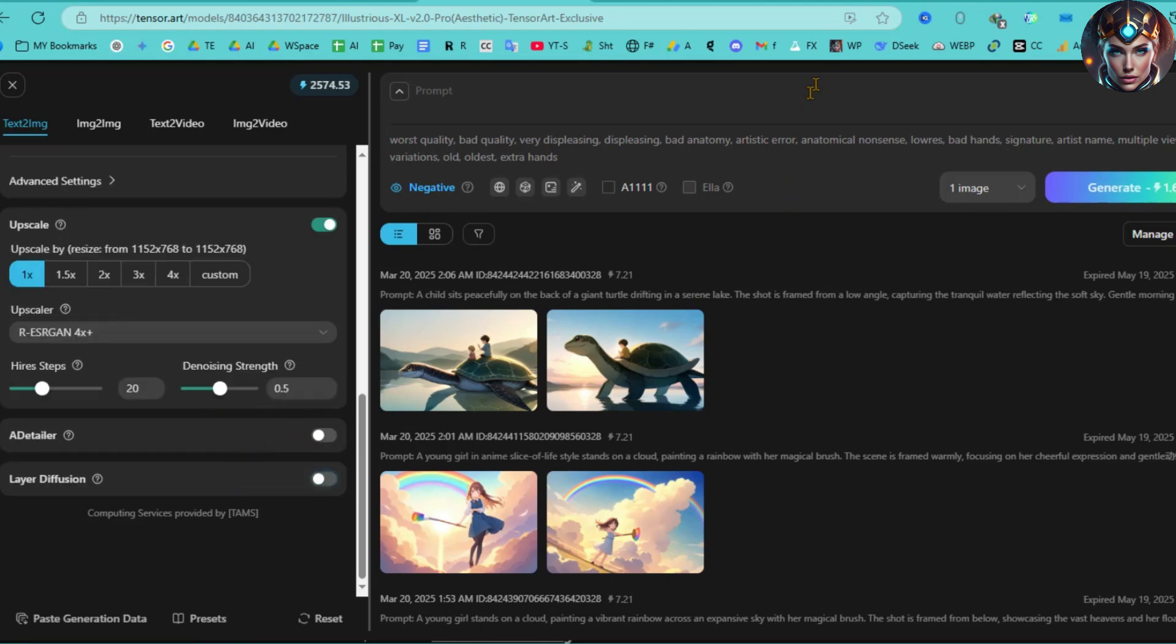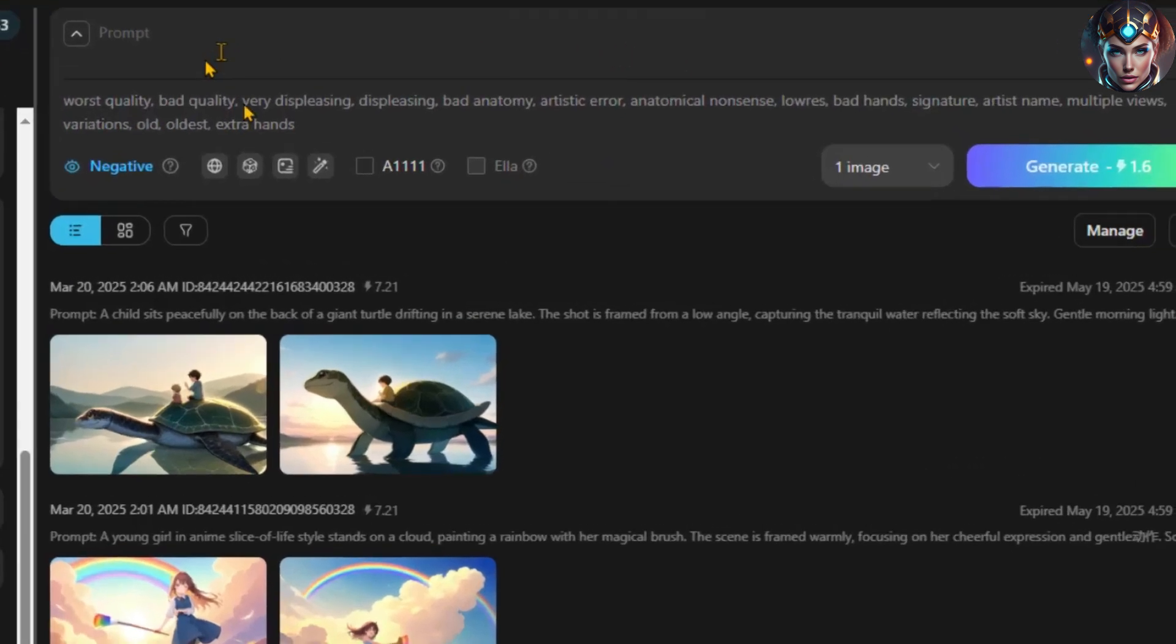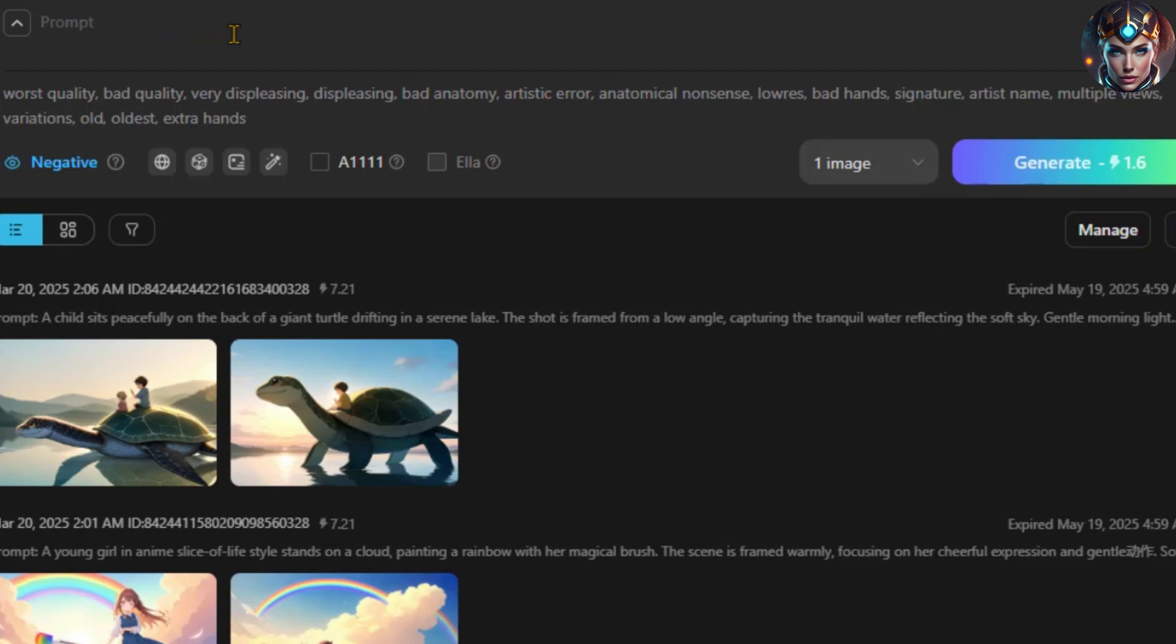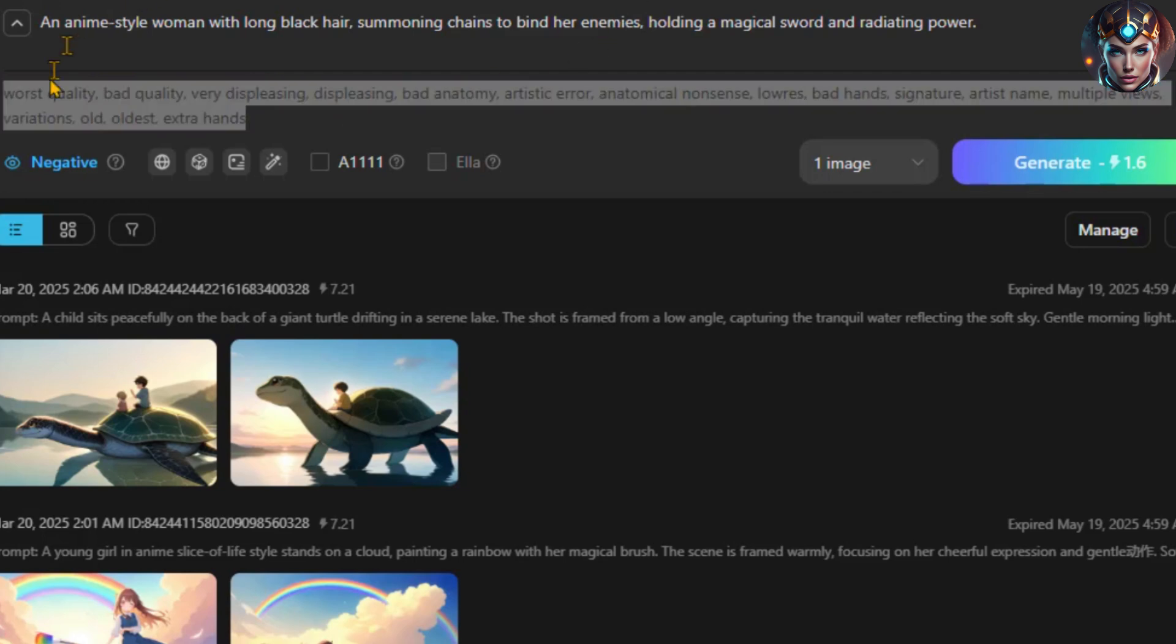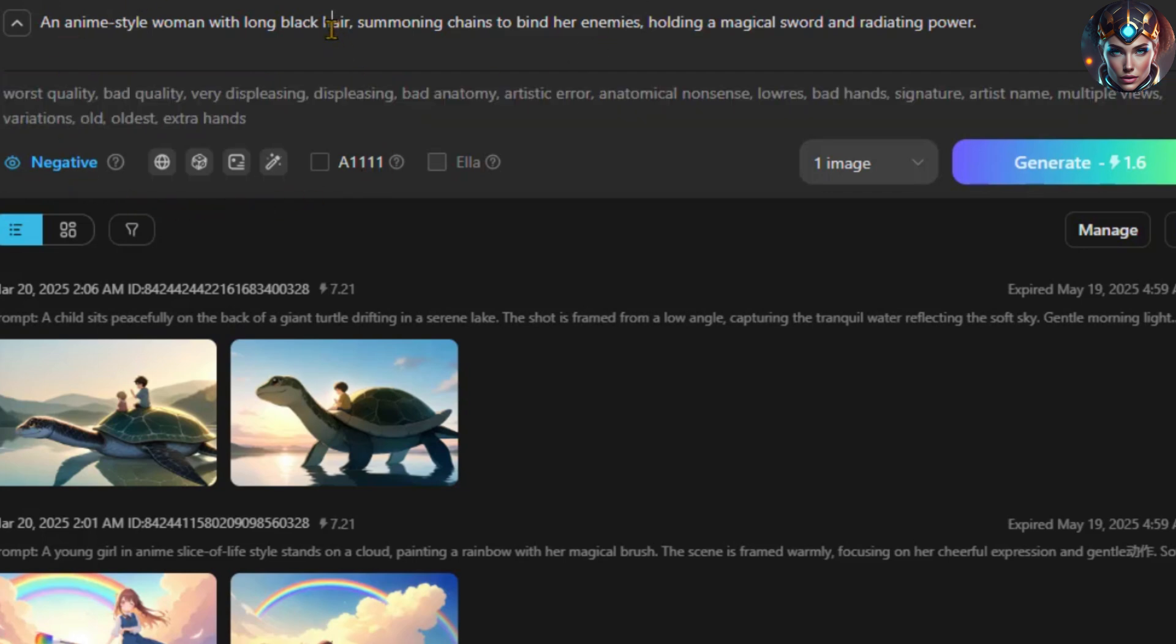Now that our settings are configured, let's move to the Prompt box. This is where you'll input the description of the image you want to generate. I'll paste a ready-made prompt here. Next, we have the Negative Prompt section. Since we've already used the recommended negative prompts, I won't make any changes.